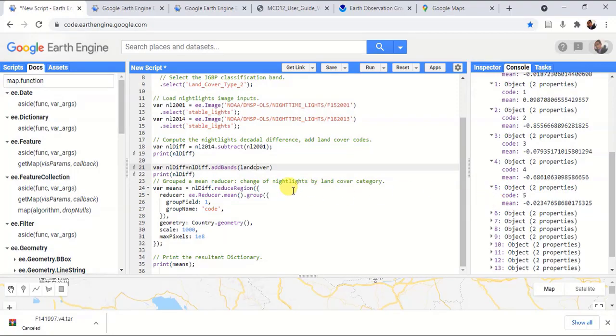Likewise, we can work with different raster datasets and work through them in order to get the different results that we require. See you.